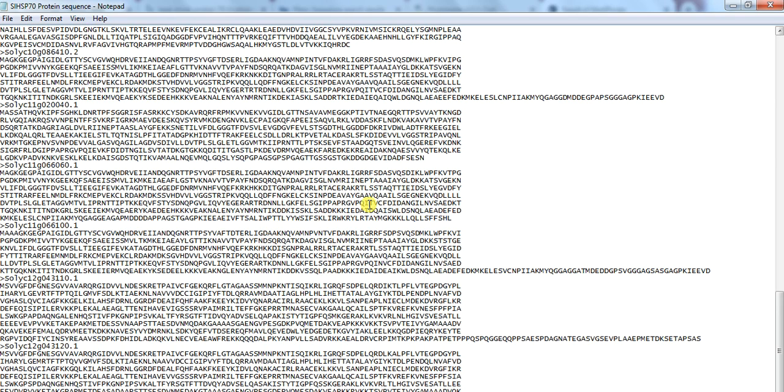Now we are sure that these genes belong to HSP70 protein family in the tomato genome. Now we will do further analysis like their physical properties, gene structure, motif analysis, their phylogeny relationship.